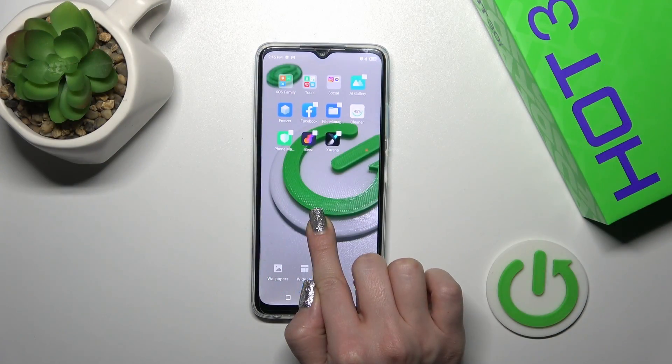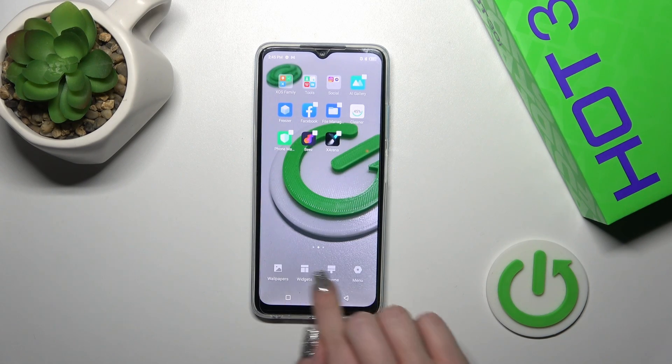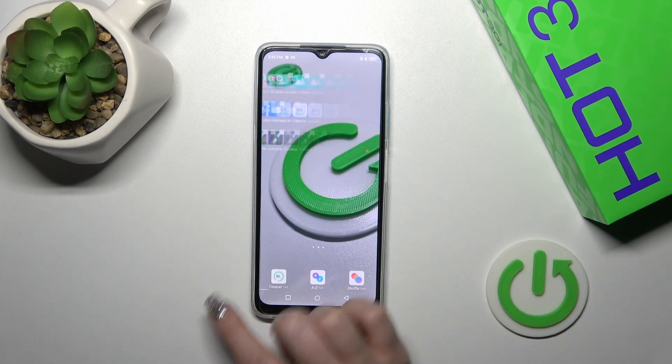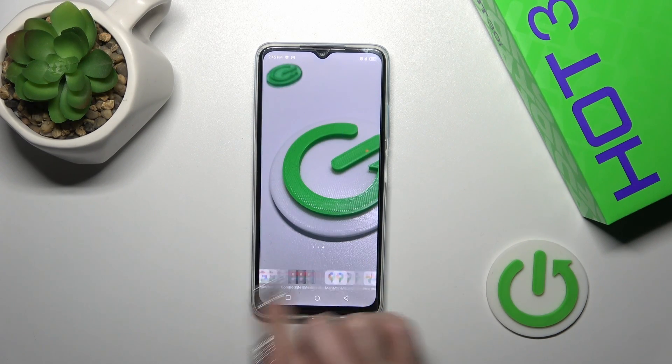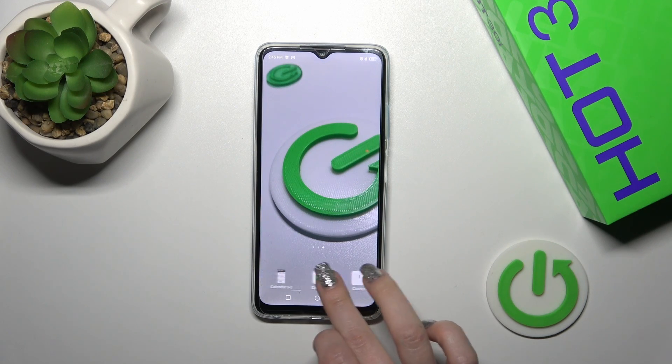First, hold the homescreen with your finger for a while and then tap the widgets icon. After that you'll see all of the applications whose widgets you could add.